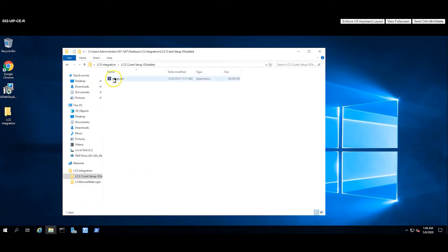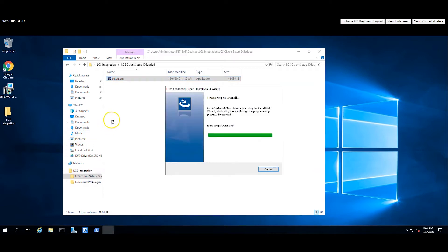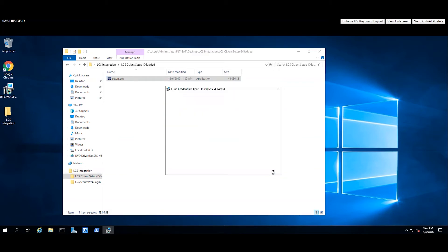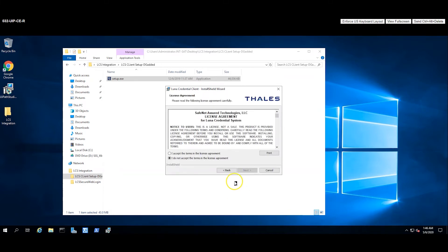The first step is to install the LCS client provided by Thales TCT on the UiPath robot machine. The setup.exe installer checks the prerequisites and will install the required .NET framework and Visual C++ components if they're not already on your machine.